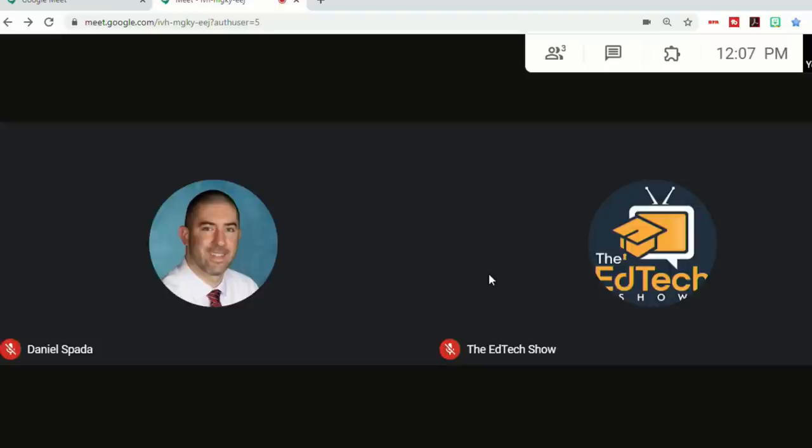So today I'm going to show you the brand new breakout rooms that have just been announced for Google Meet. This is a feature that teachers have been waiting for since the pandemic started in the spring.